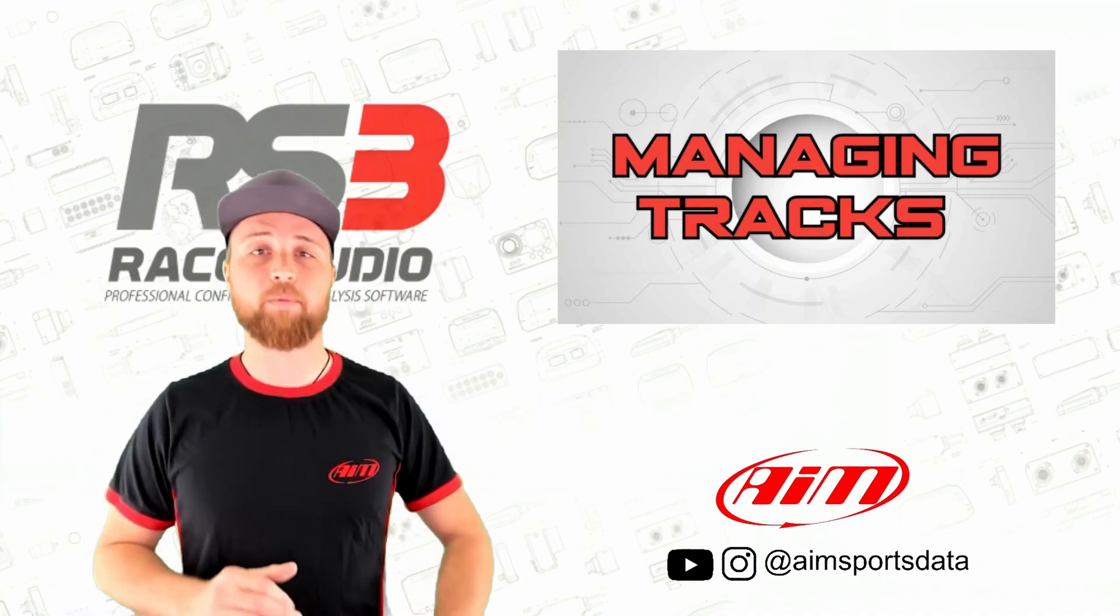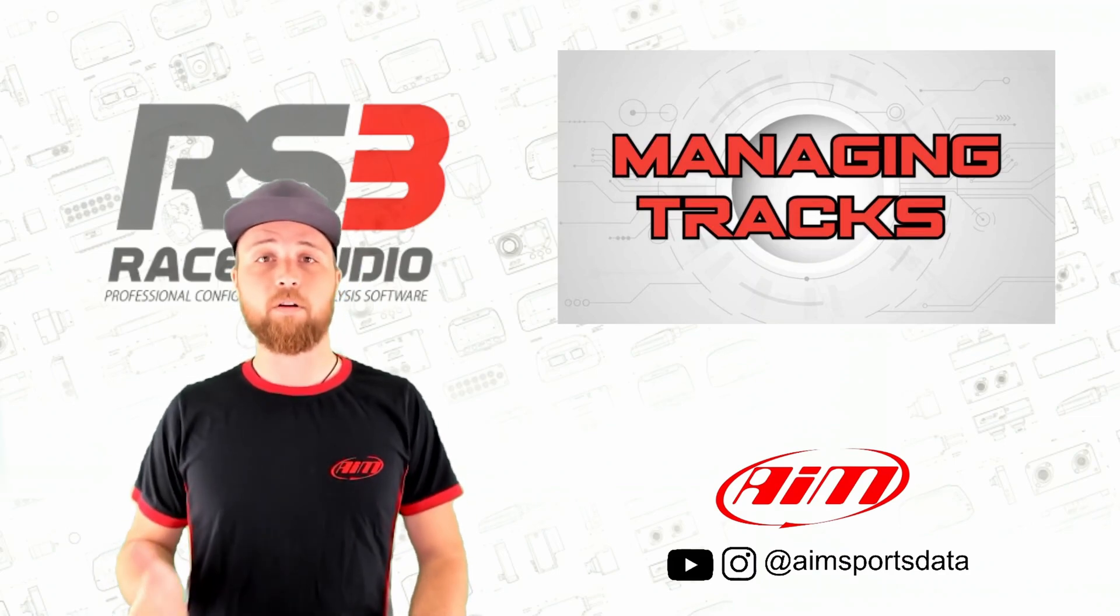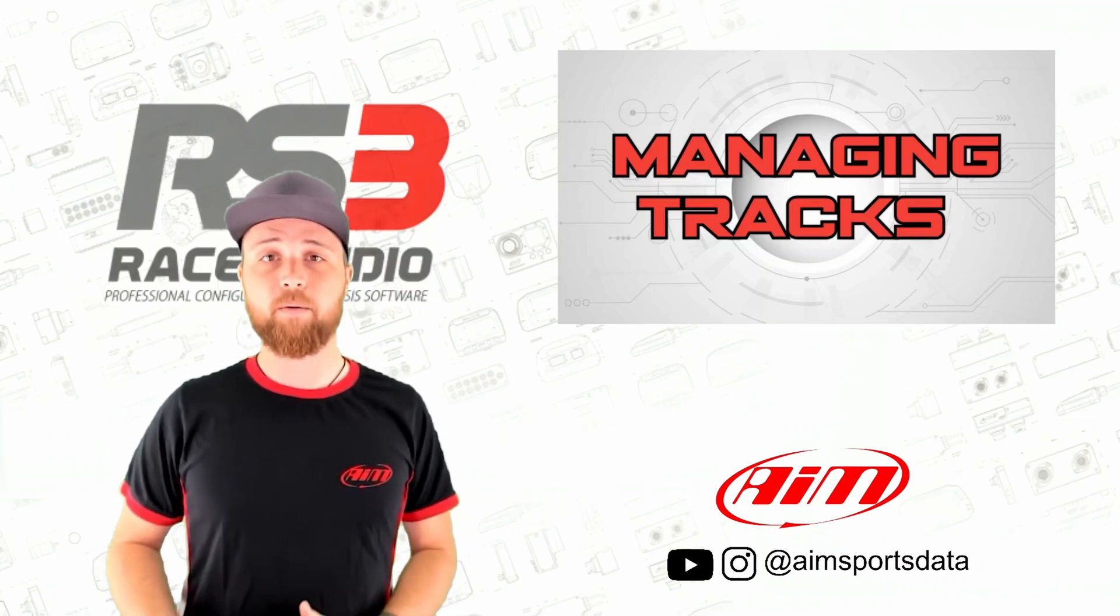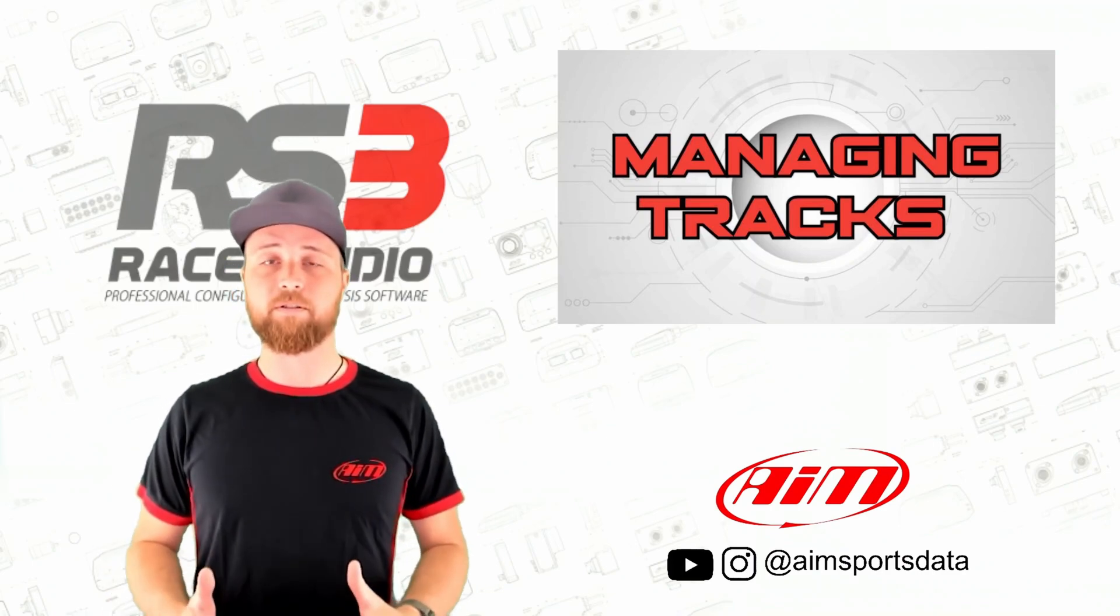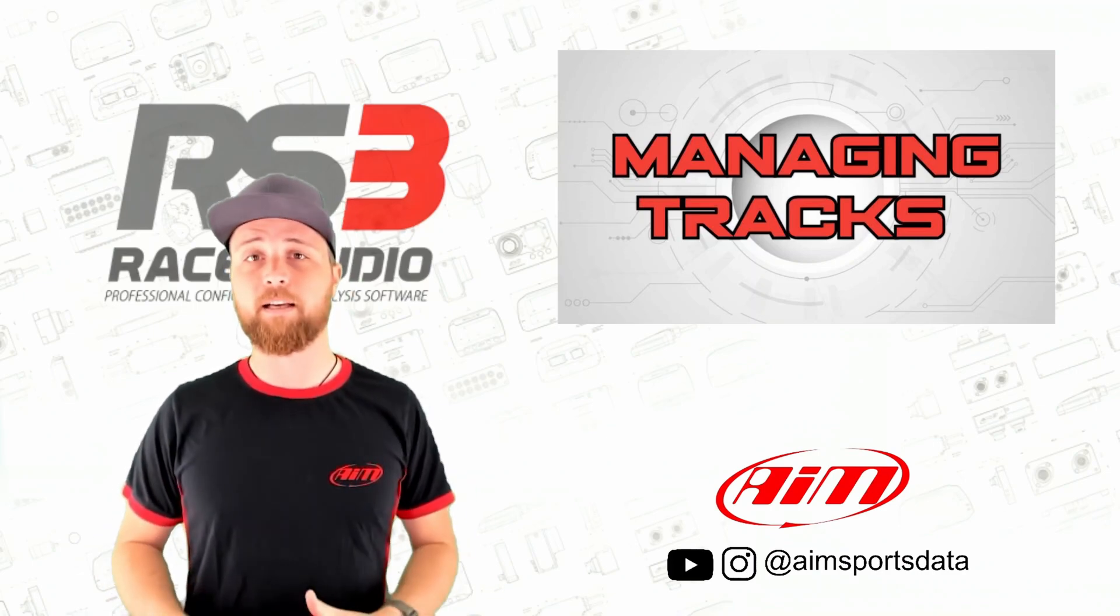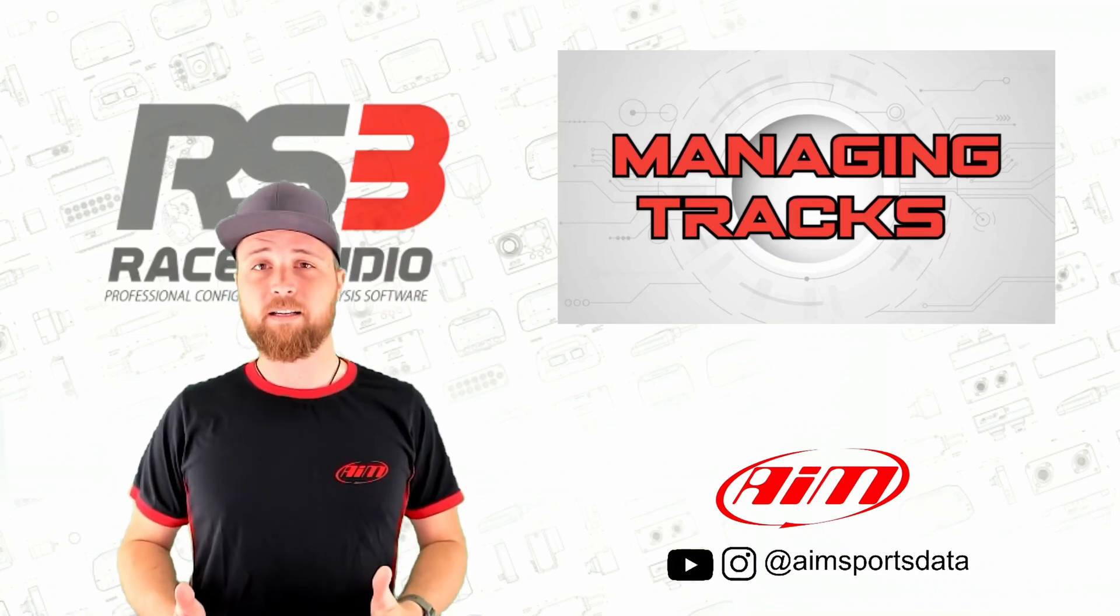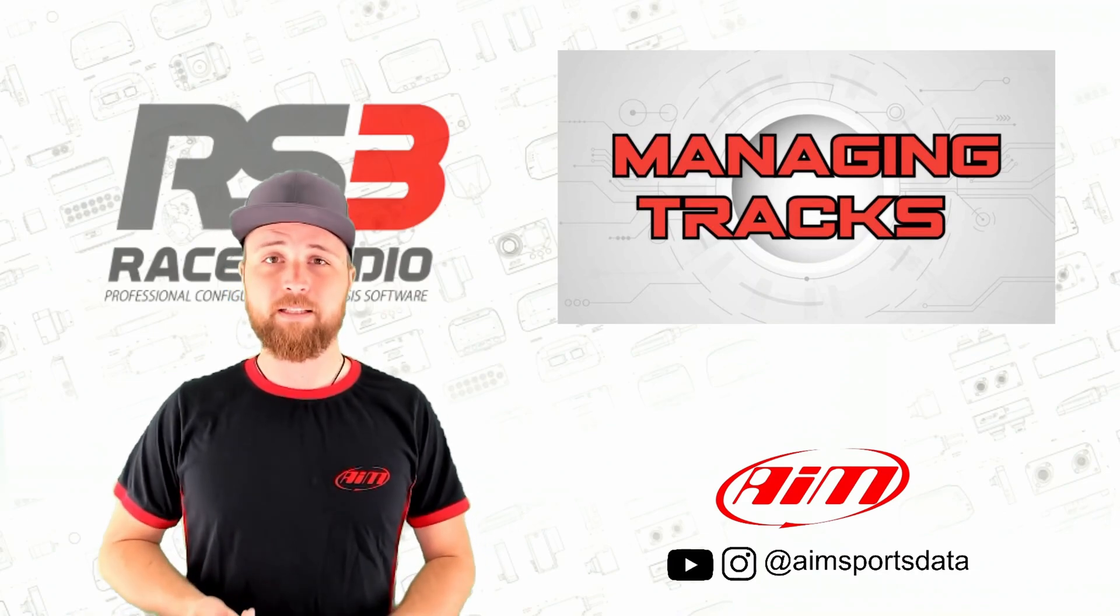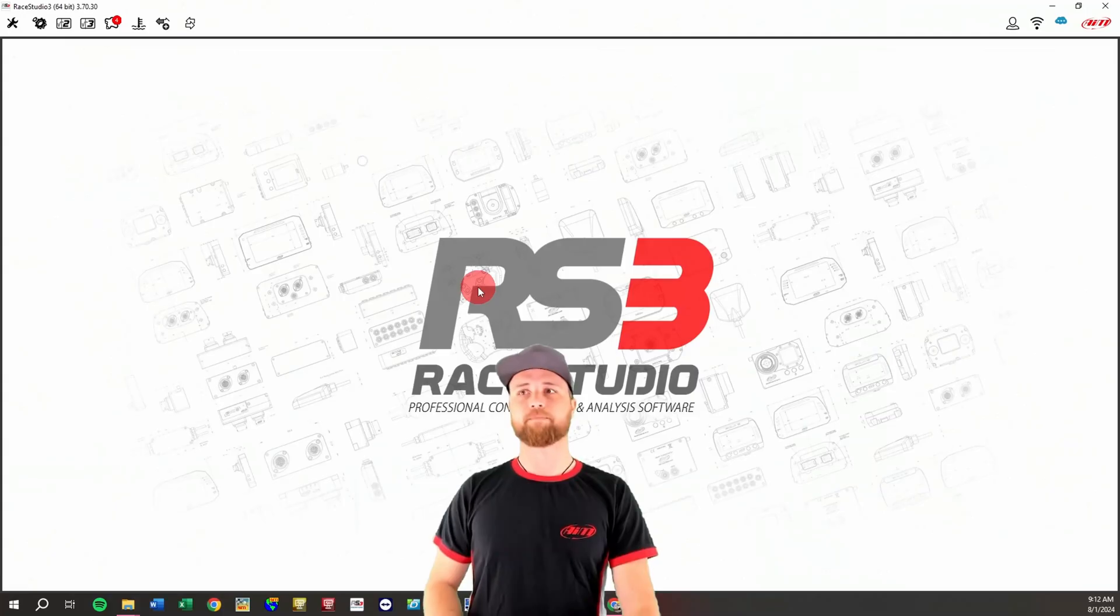Maybe not everyone knows this, but every Race Studio 3 logger does have its own track database. When you buy one of these new, it does come preloaded with tracks, but this is something that the end users can manage, so it's possible to add things, delete things, change things around. So there might be some instances where your GPS is working fine but it's not recognizing the tracks and therefore not getting lap times.